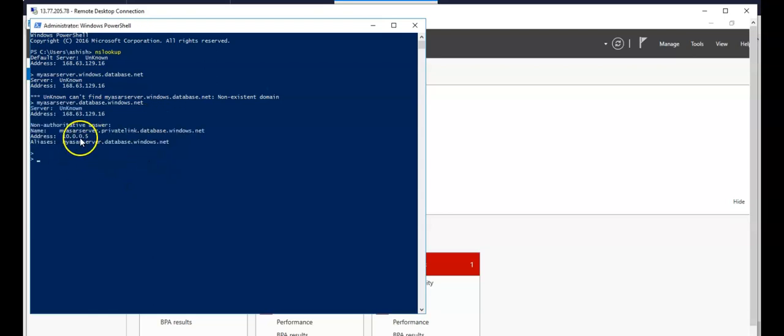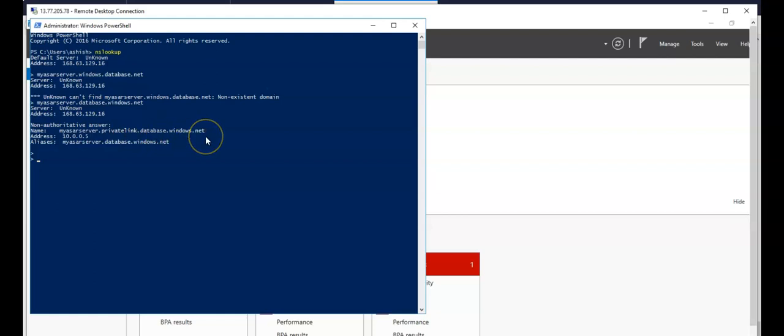You see it's coming from myserver.privatelink.database.windows.net. And if you would install the SQL Server Management Studio on it and try to access it from this VM, you will be able to access it without opening any firewall rules and ports, like we would be able to do it.